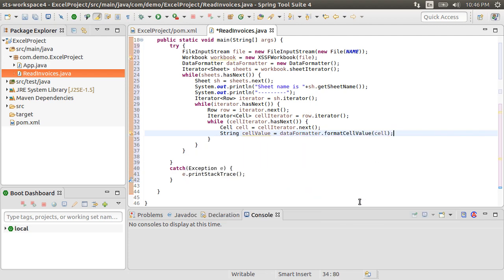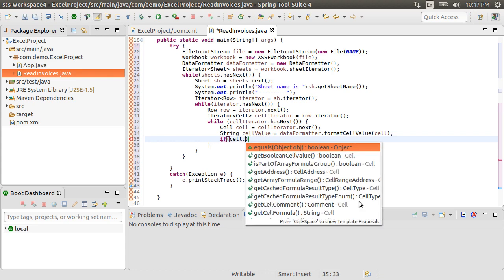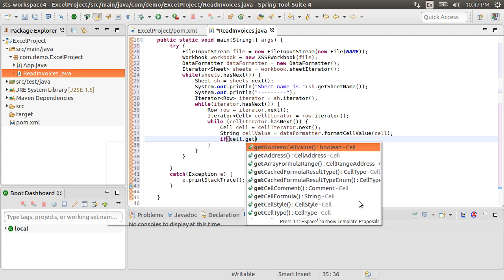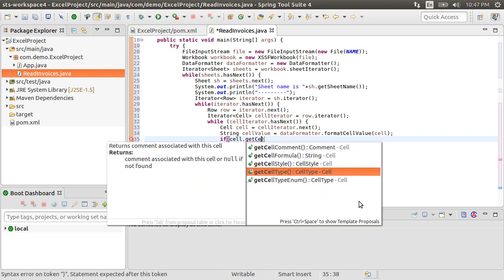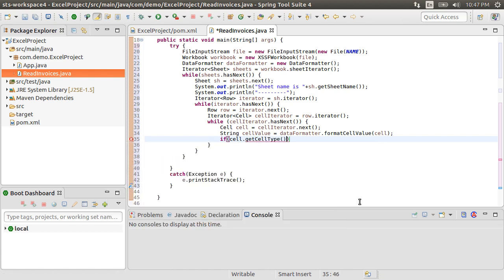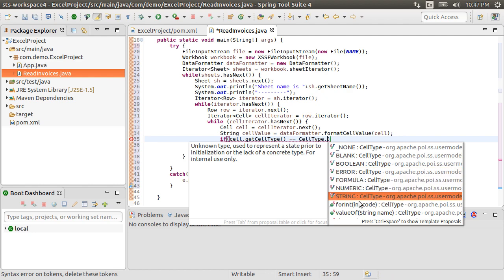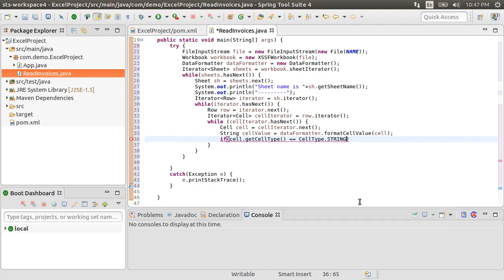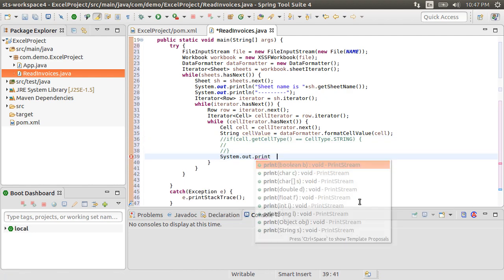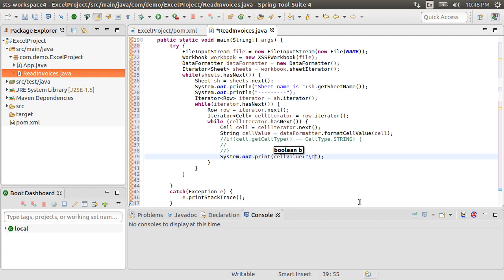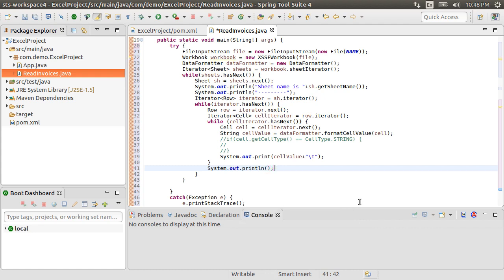The data formatter will do the handling of data values and return them in the string format. But say you want to store the value in a Java object and need to know the data type of each cell. You can call methods like cell.getCellType and compare it to cellType.string, numeric, formula, etc. to get the value in variables of appropriate data types. Let's do a systemoutprint to print the cell value and send a tab character to the display. Let's do a systemoutprint line to send the display to the next line.